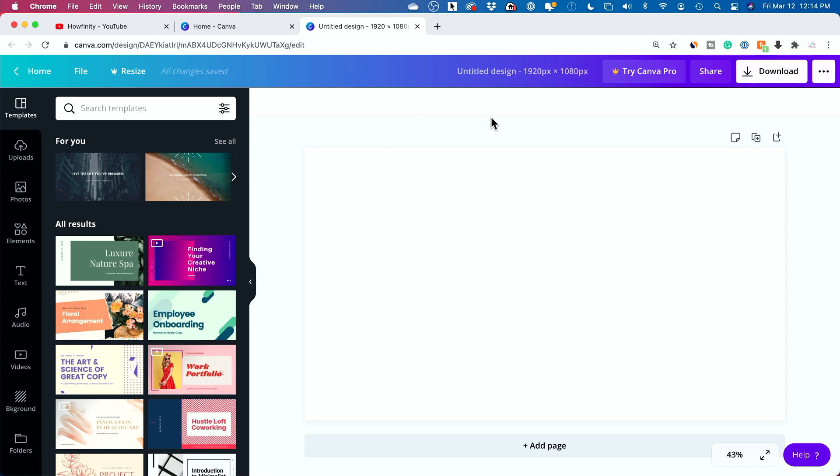And right now I'm just using the free version of Canva. They do have something called Canva Pro, which is a paid version. I'll mention some of the upgrades that may come in handy for you there.